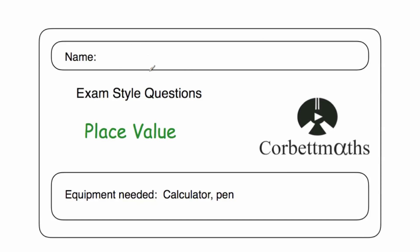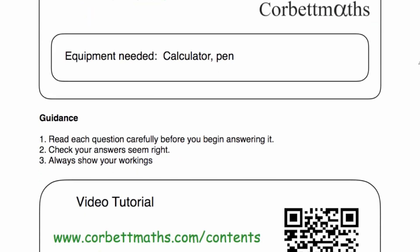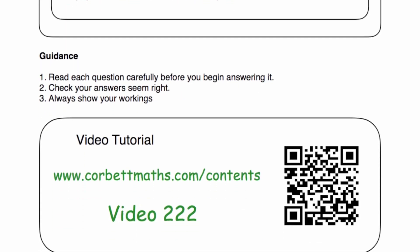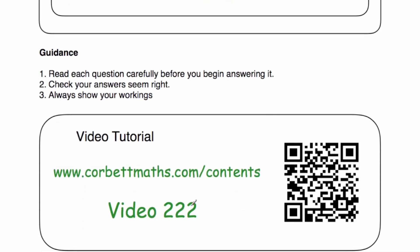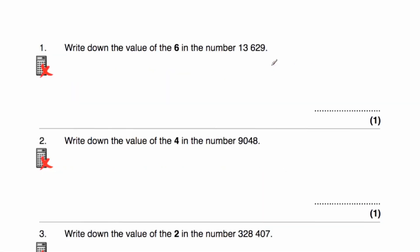Hi, welcome to this CourtMavs video. In this video we're going to go through the video solutions to the place value practice questions. If you need any extra help in place value, if you go to courtmavs.com and scroll down to video 222, that's the video tutorial on place value. Alternatively you could scan this QR code and it'll bring you straight to that video. Ok, let's get started.